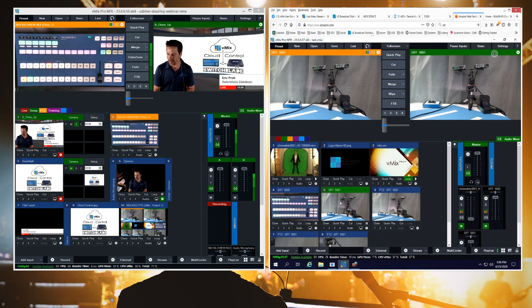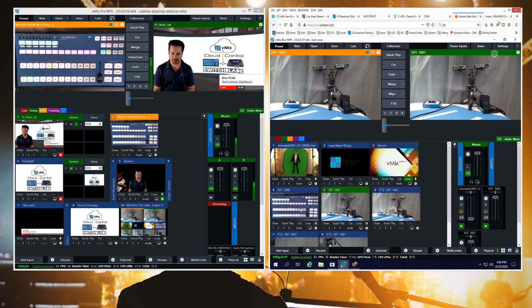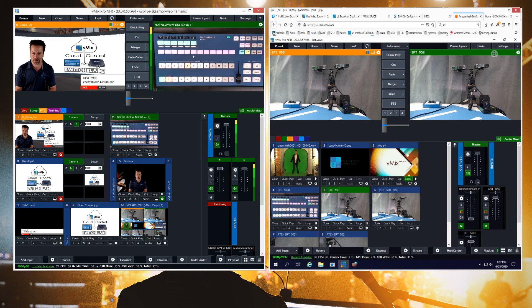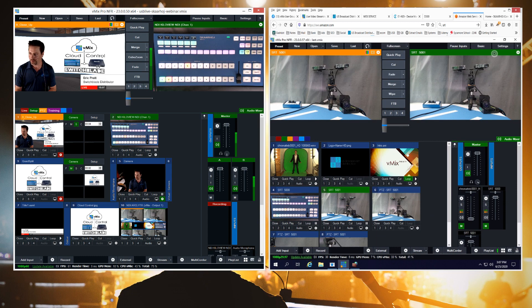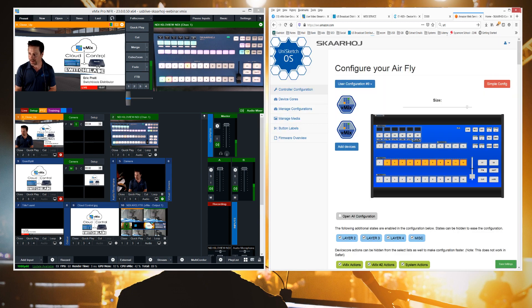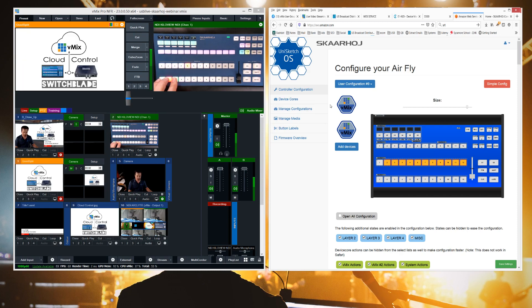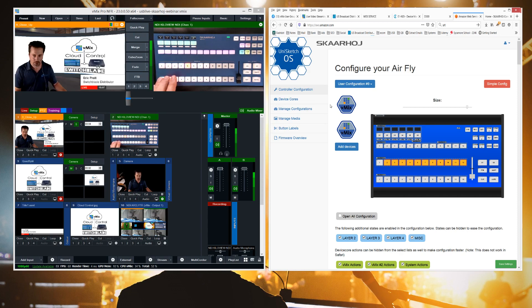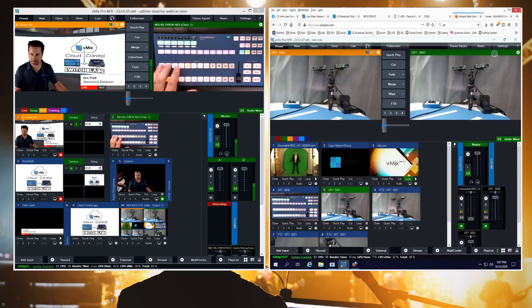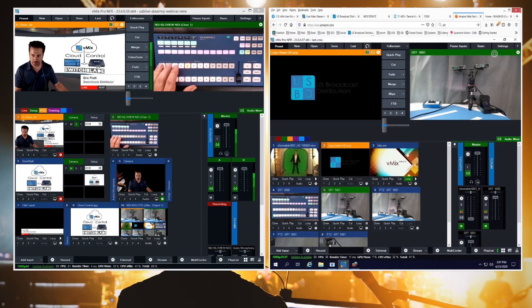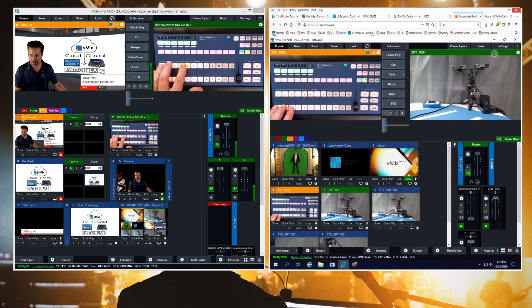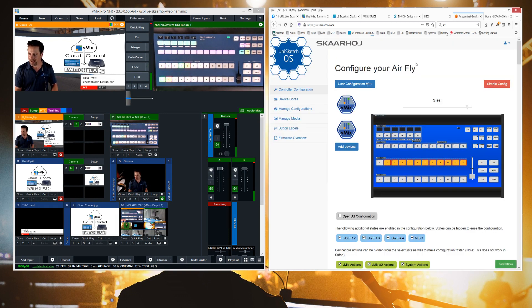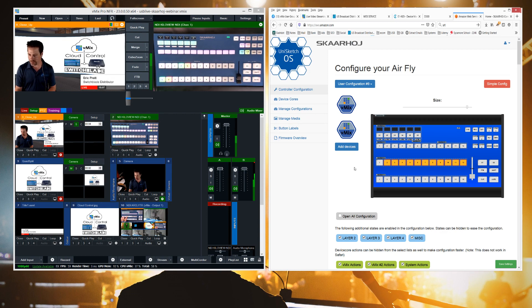And then if we go to our ScarHoy controller, we can see that there's two things going on here. One is we have the ScarHoy controller and we are able to configure it in a way that lets me control both my local sources. So down here I have my local inputs. And then up in the cloud, I have my cloud sources. So these are my SRT feeds. And to see how that was configured, we can go into the configuration for the AirFly and see that I've actually loaded two vMix cores.